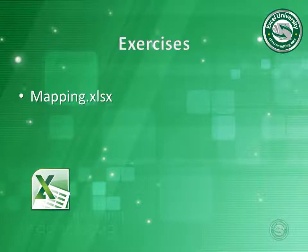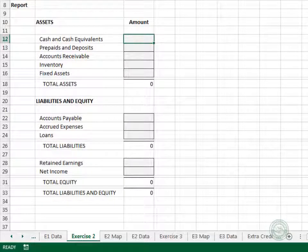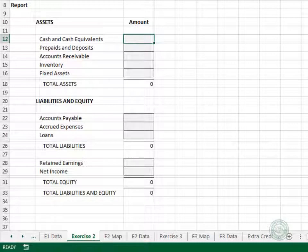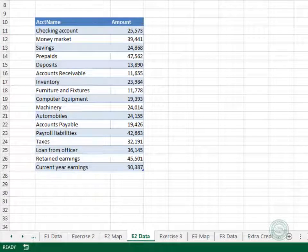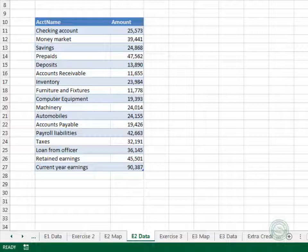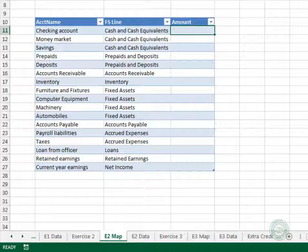Let's explore this idea with the mapping workbook, Exercise 2. Here we need to get a trial balance to flow into a balance sheet. The balance sheet is on the Exercise 2 worksheet, the trial balance data is stored on the data sheet in a table named tbl_e2_data. Since the labels are different, we'll need to set up a map. The map is on the e2_map sheet in a table named tbl_e2_map, and it stores the translation between the trial balance and the balance sheet.